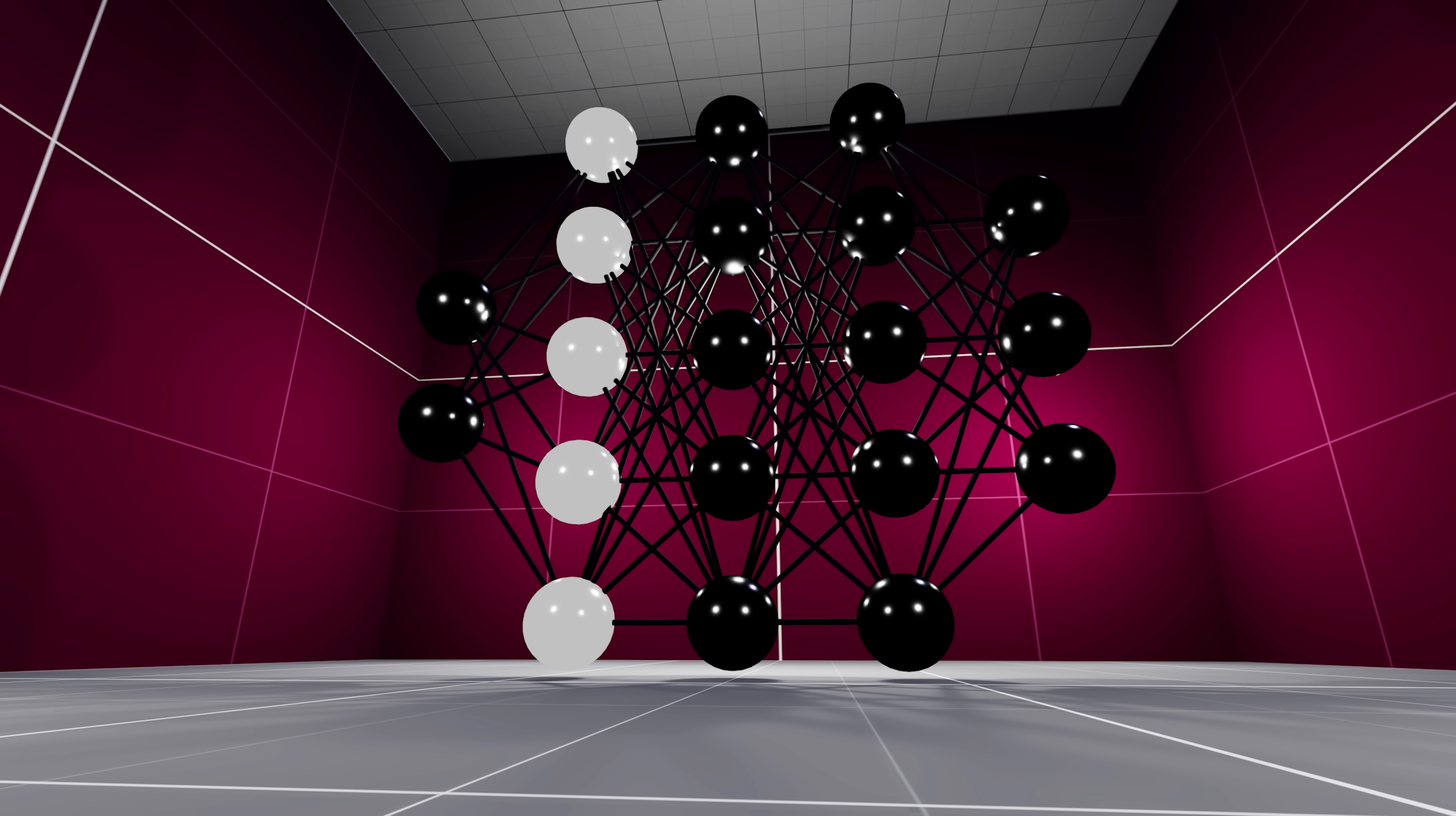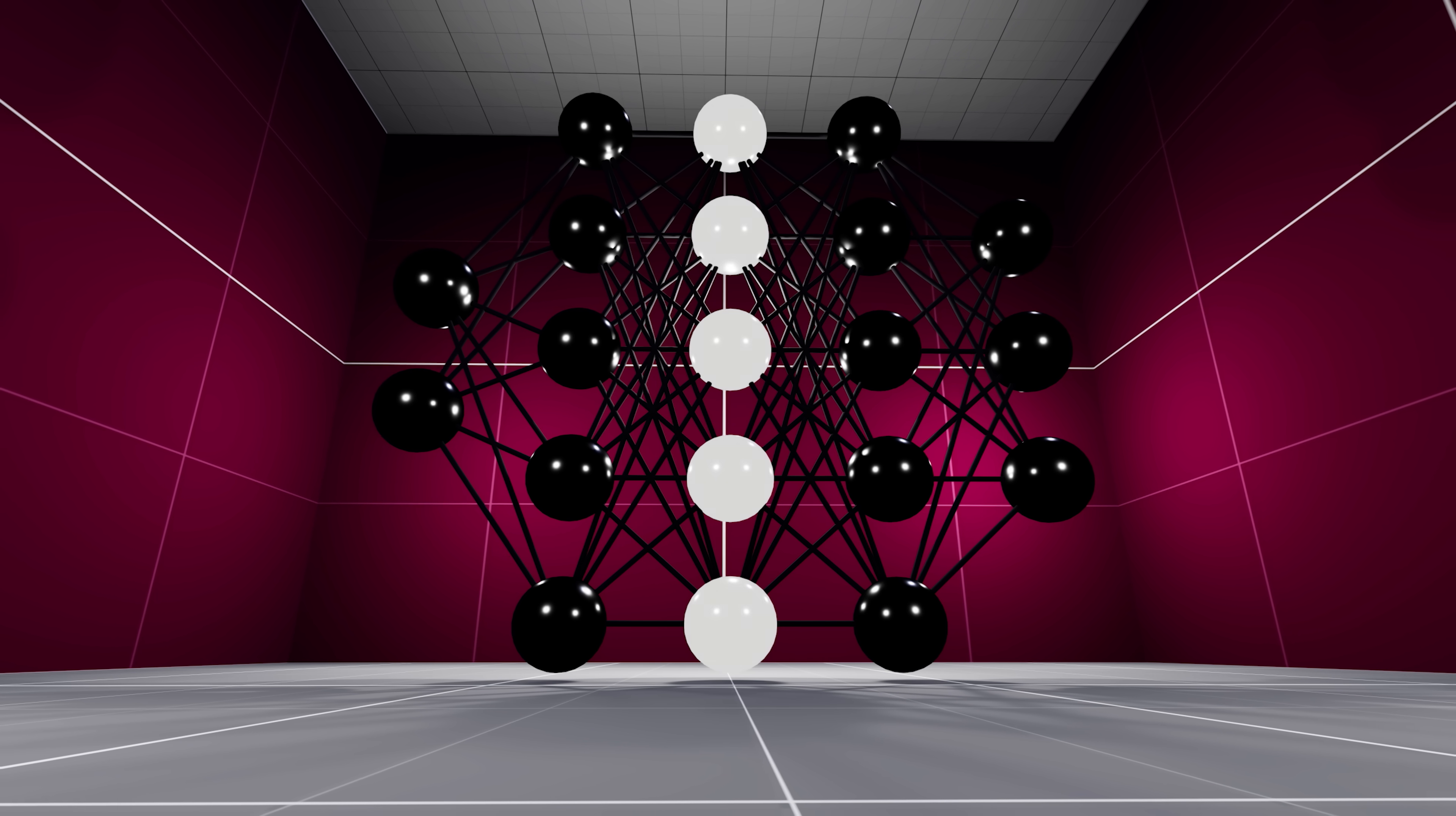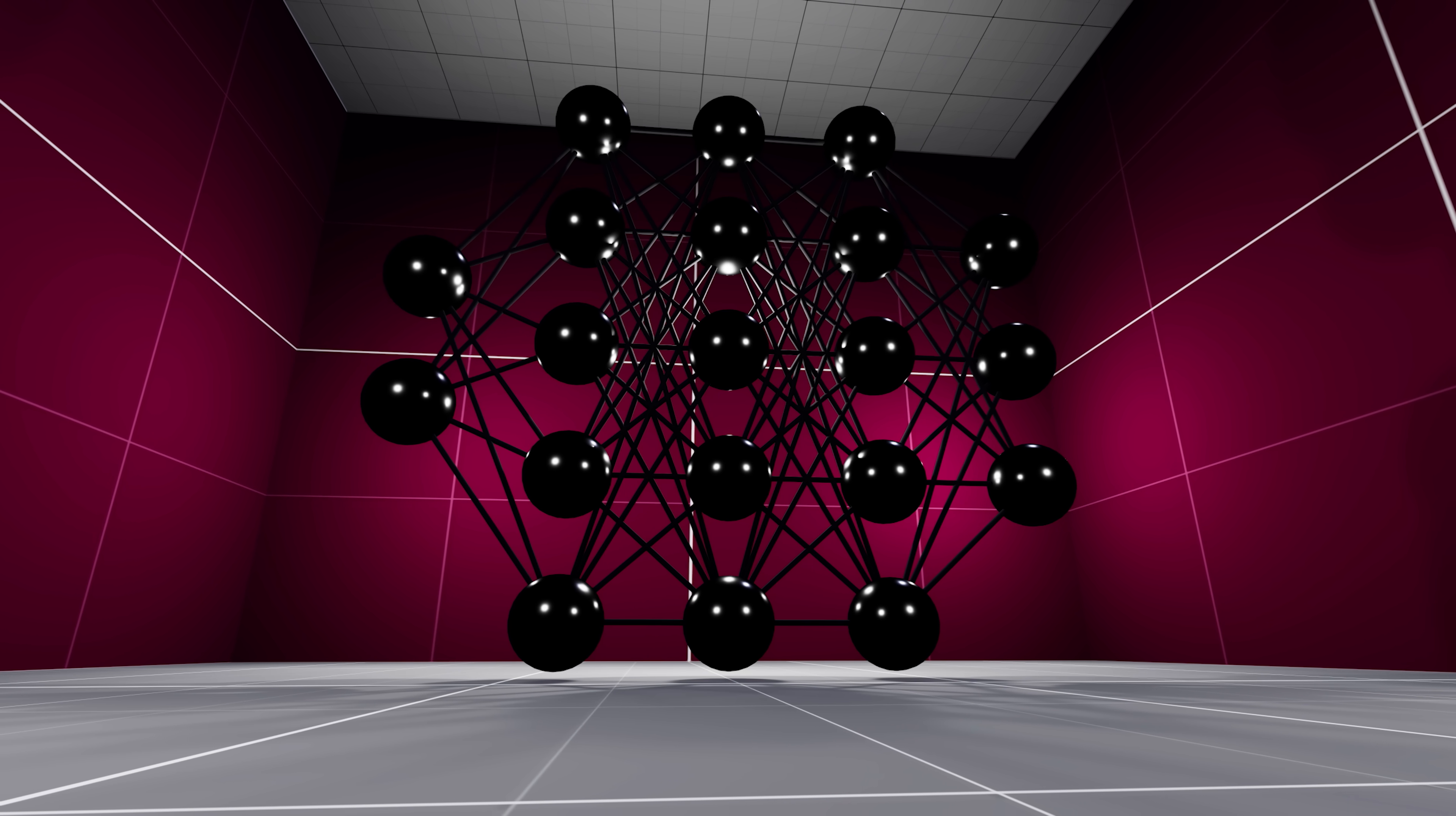This is a neural network, a biomimicry of the most complex object in the whole universe. The human brain.